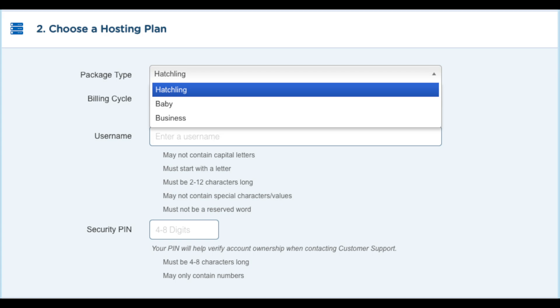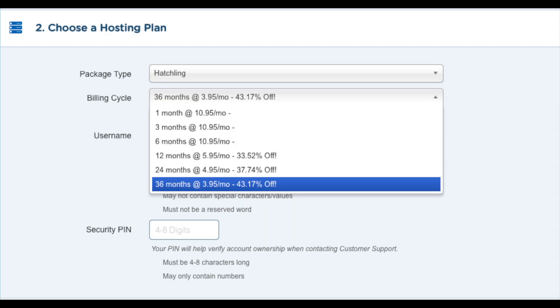Next you want to choose the billing cycle. You can choose to pay monthly, every 3 months, 6 months, 12 months, 24 months, and 36 months.